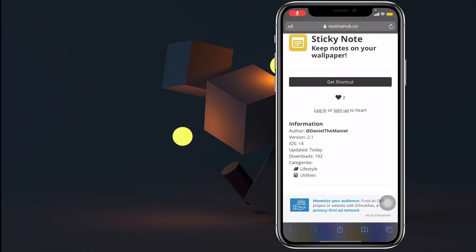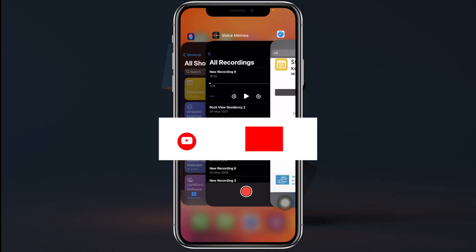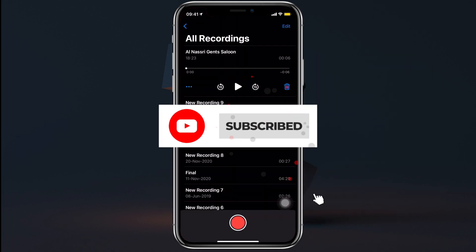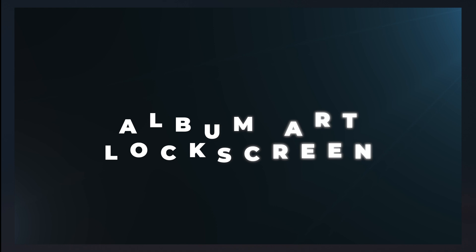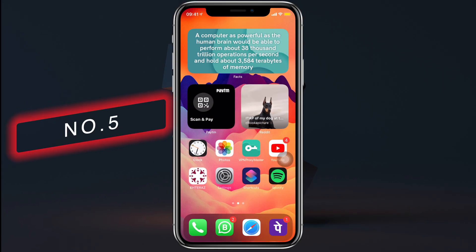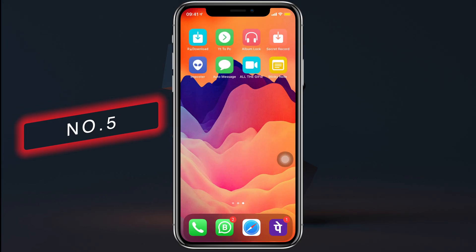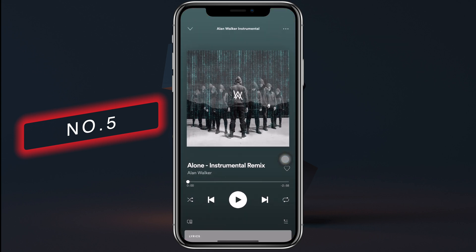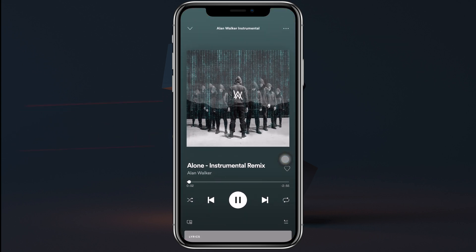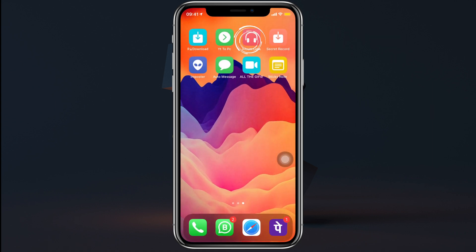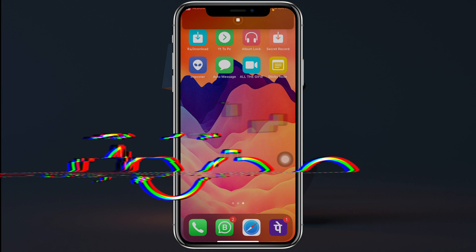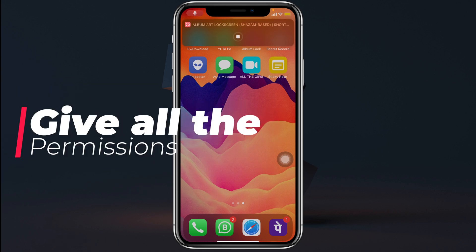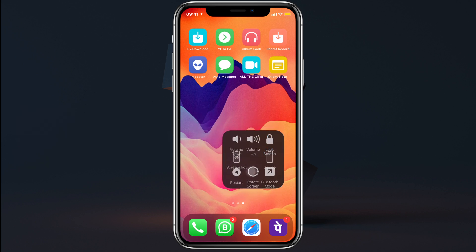This is some seriously game-changing stuff. Number five — our next shortcut uses Shazam to detect which song is currently playing on your iPhone and sets the album art of that music as your lock screen wallpaper. Play music on any app you'd like, run the shortcut, give all the permissions, and let the magic happen. Then check your lock screen for a brand new wallpaper.